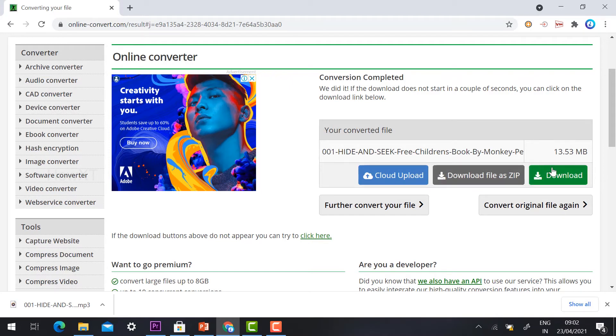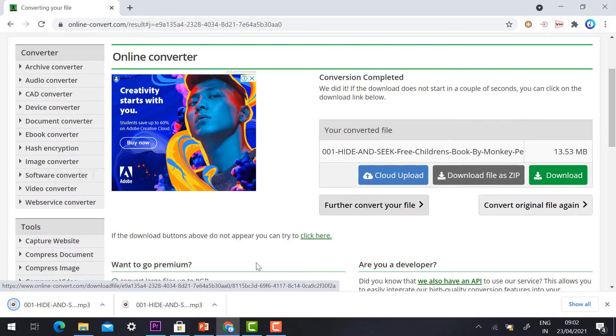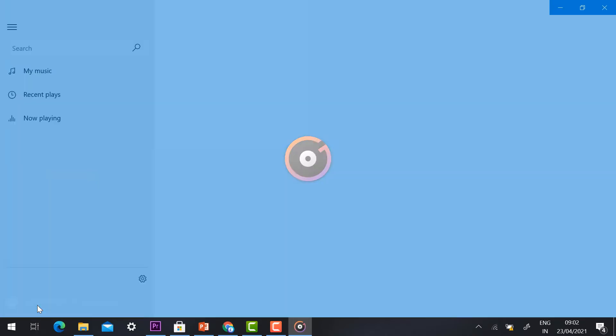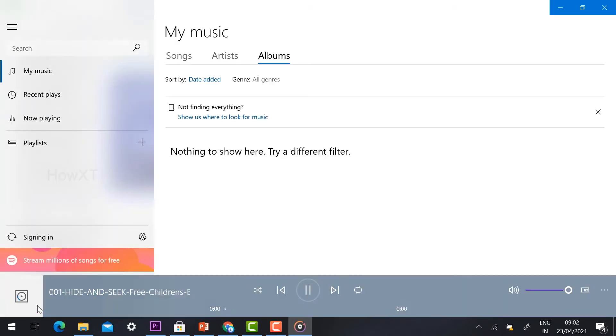You can download as a zip format, upload to the cloud, or download the file directly. Just click download and automatically the file will be downloaded. My audio file is downloaded here - hide and seek format.